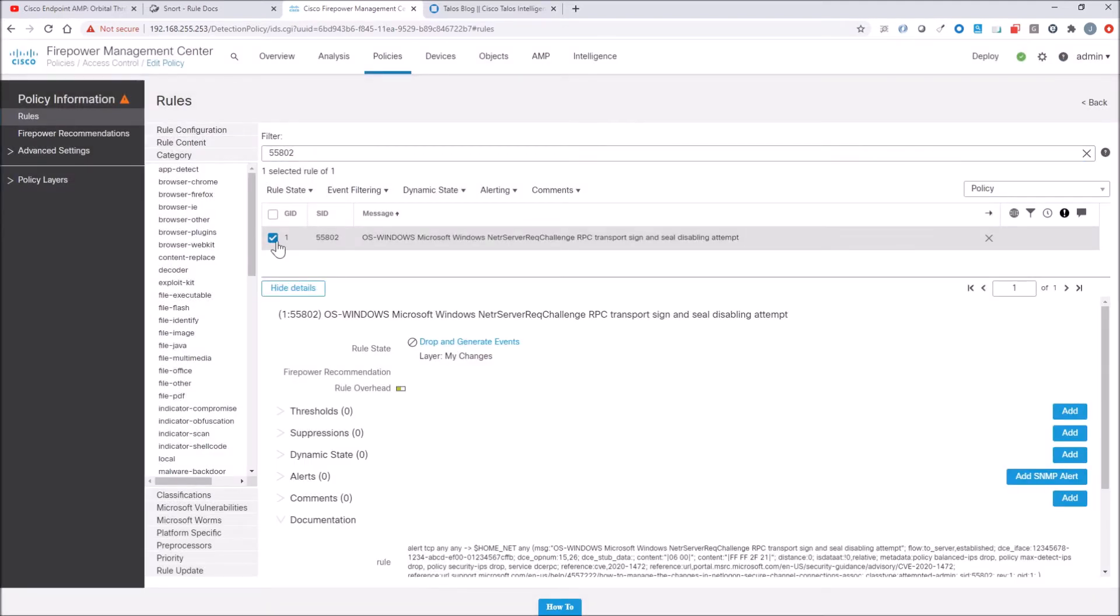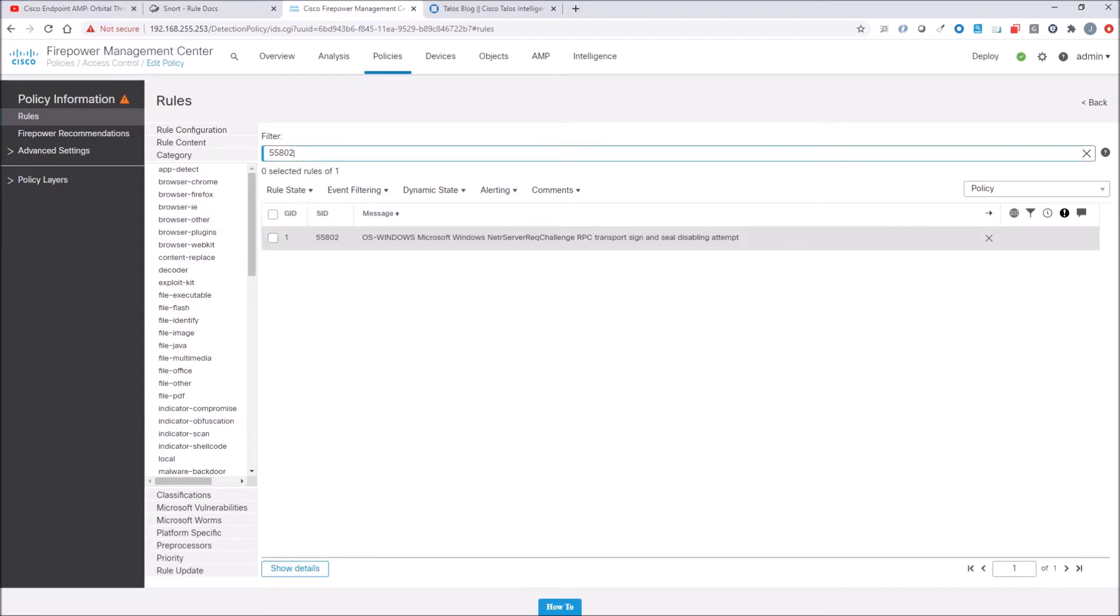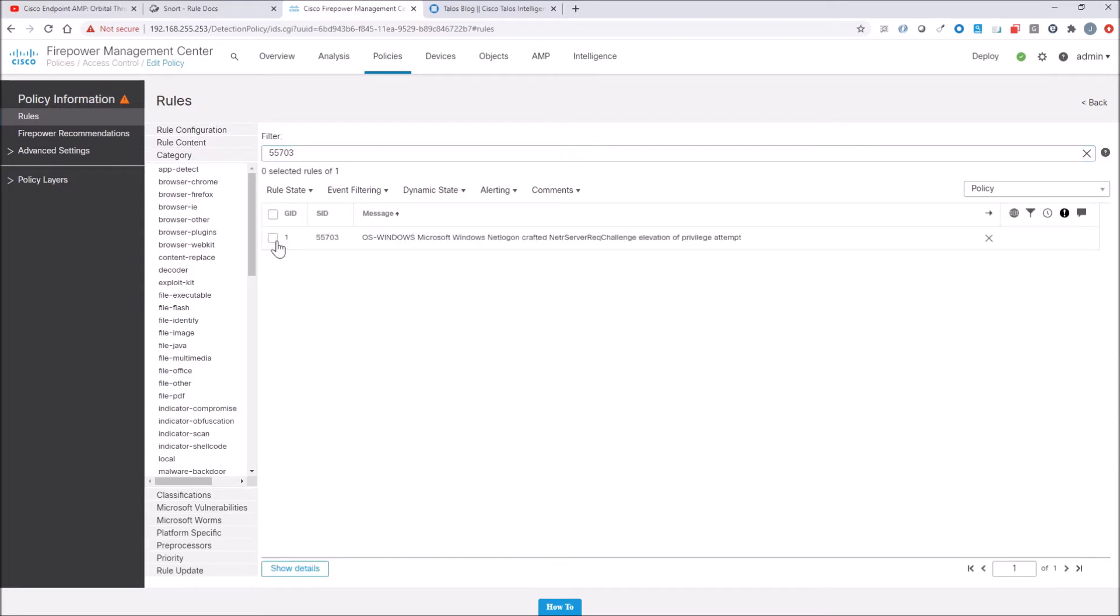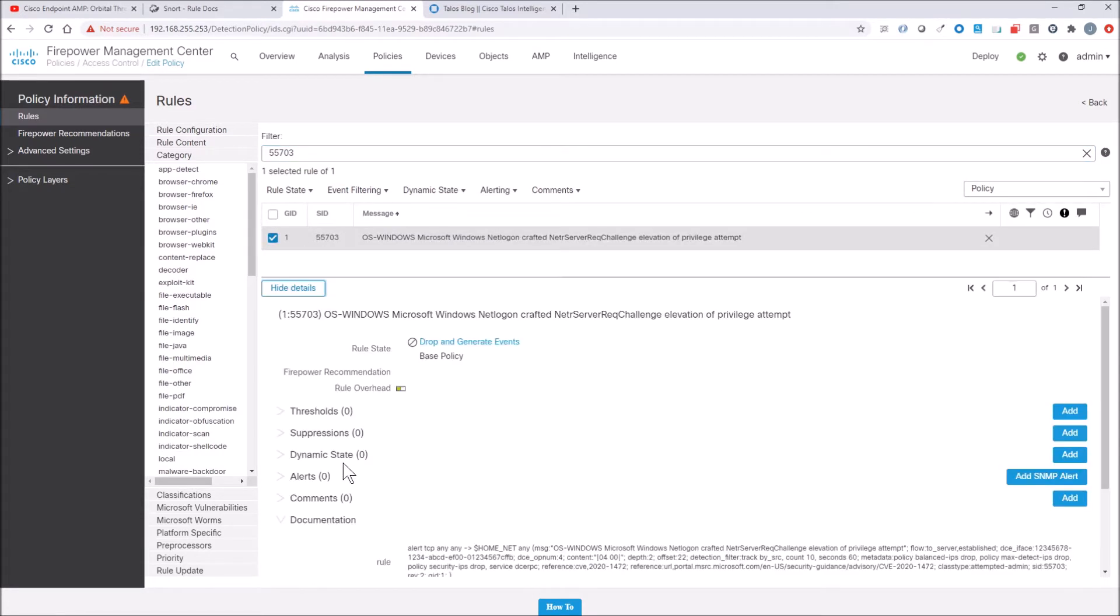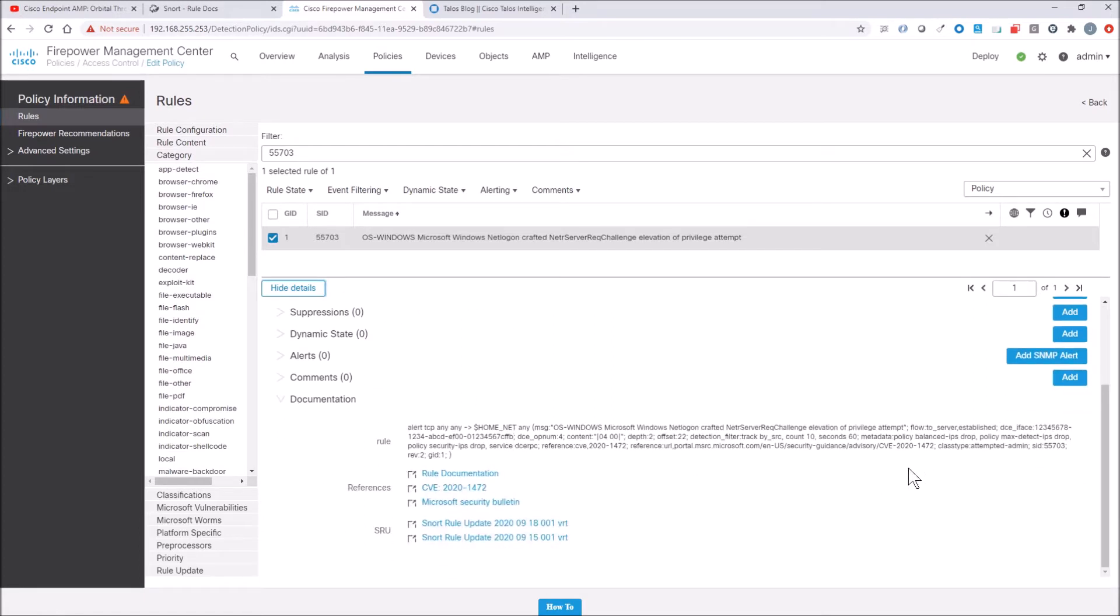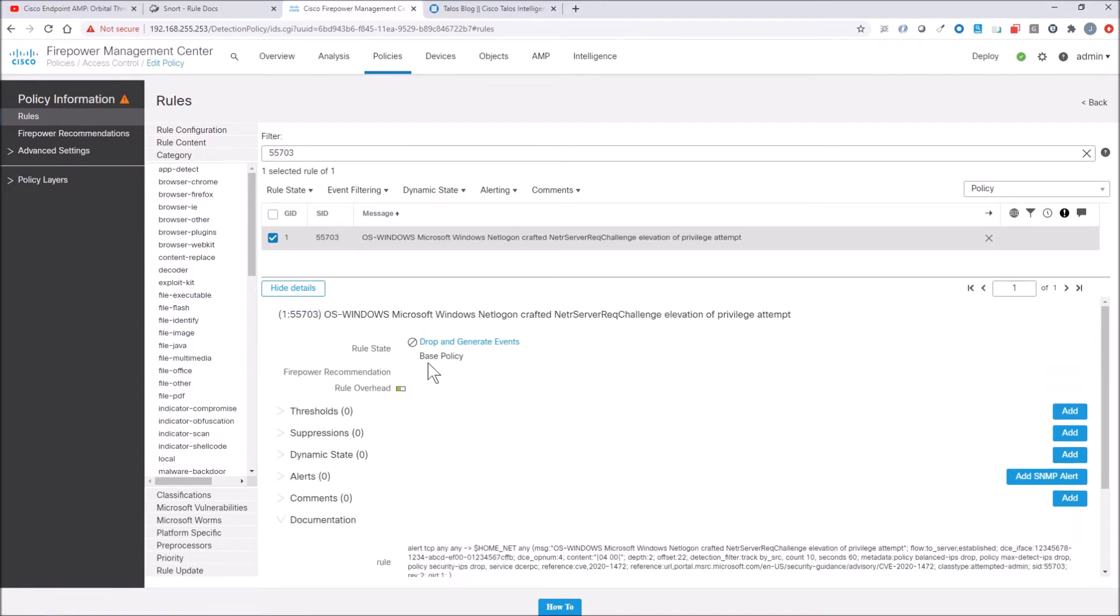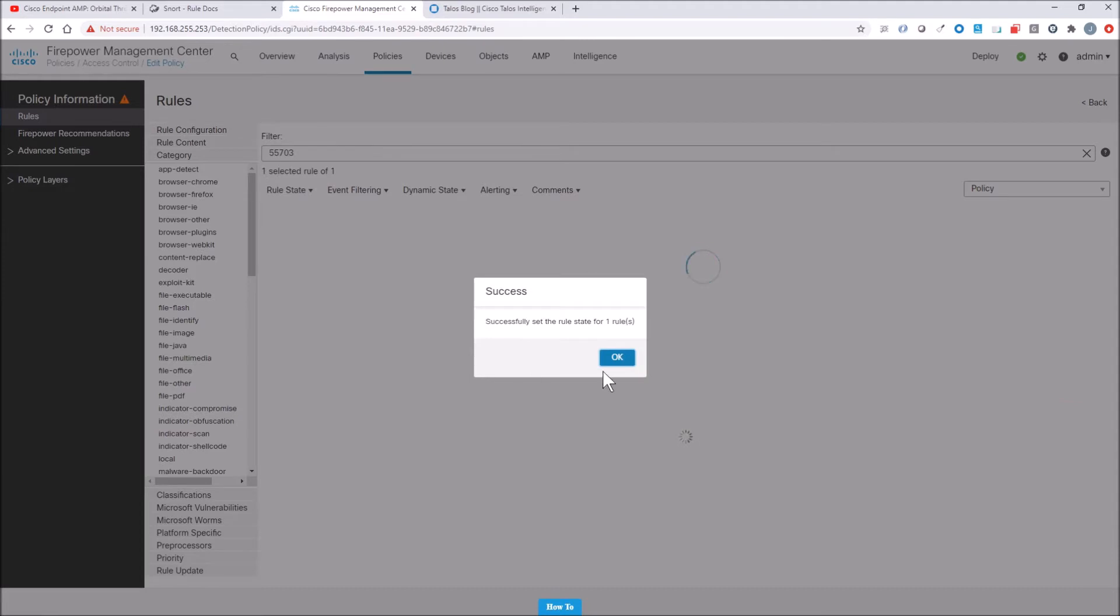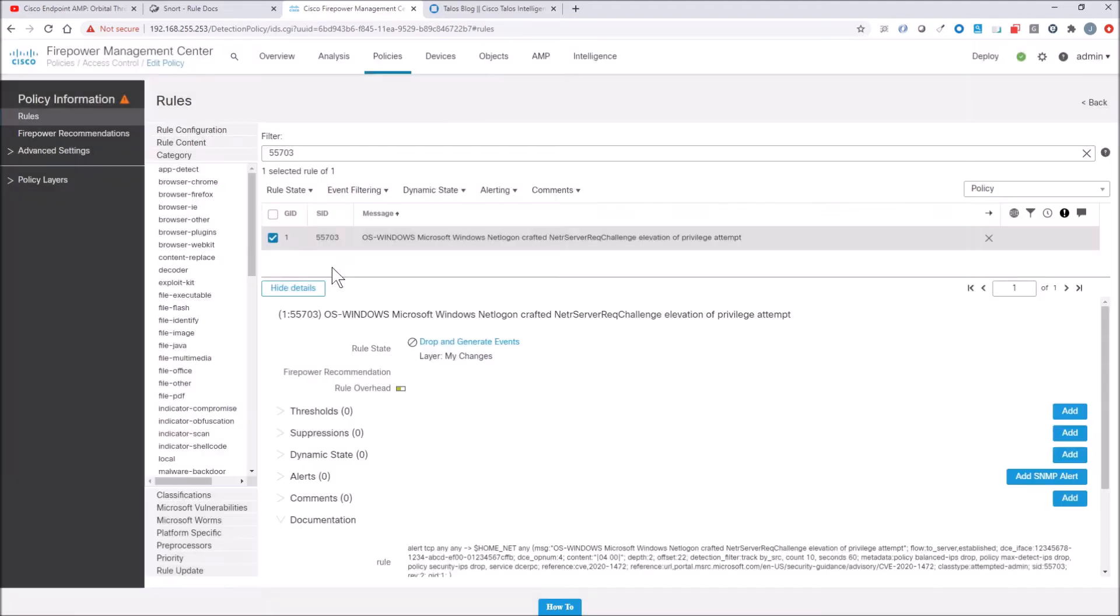There's two other signatures that we'll need to enable, 55703. And you can see here, it references CVE 2020-1472 as well. And the next one that we want to do, so we want to drop and generate events. For whatever reason, if it's not set to that, obviously you want to make that change. And the next one would be 55704.